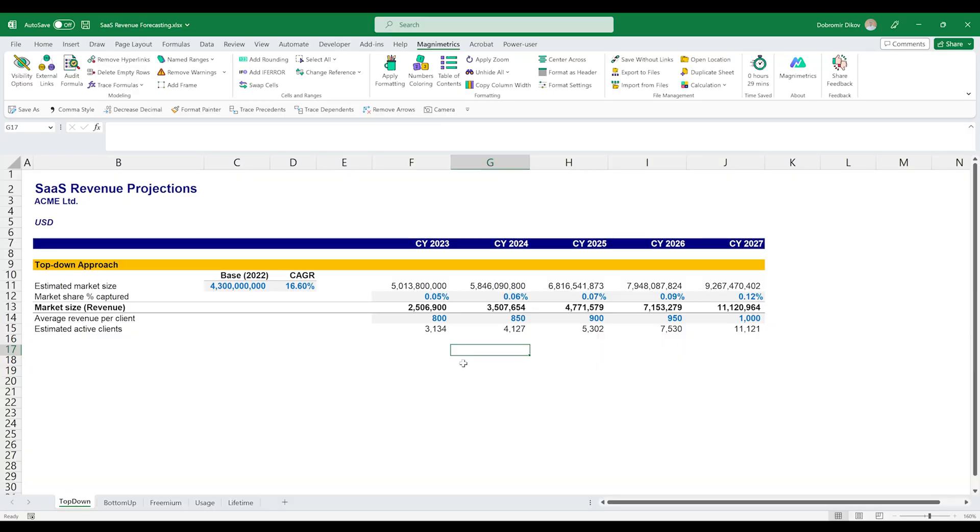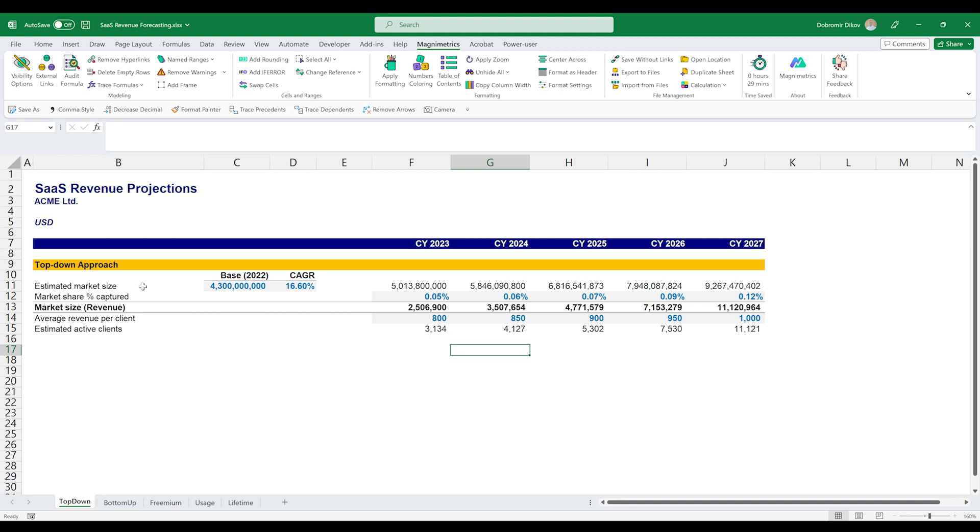So let's start by exploring the two most common ways to forecast revenue. You have the top-down approach and you have the bottom-up approach. I'm going to start with the top-down approach. It's more useful in cases where we have less of an idea of what you can do. So in this approach we would start with the market size and then go down and figure out how much we can capture and what our revenue might be based off of that.